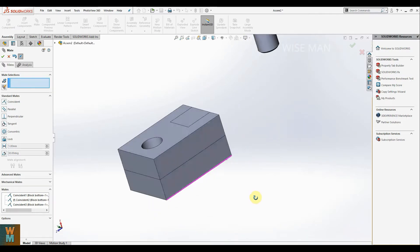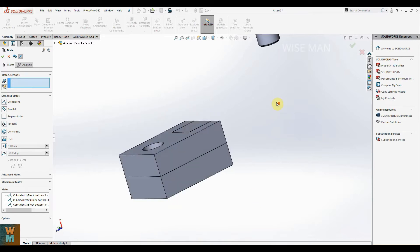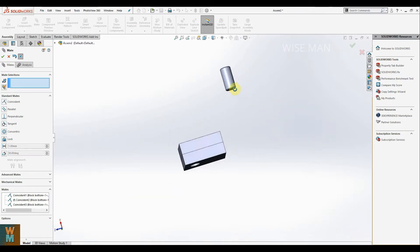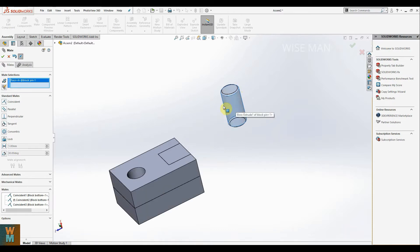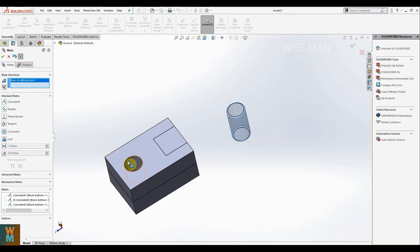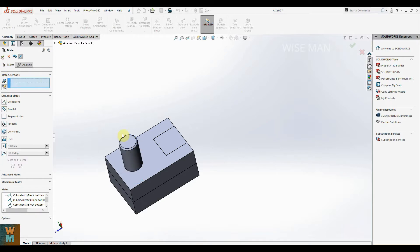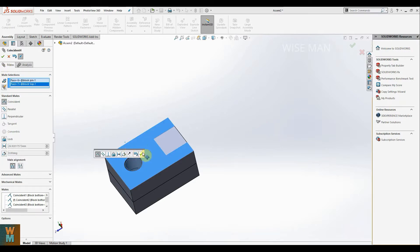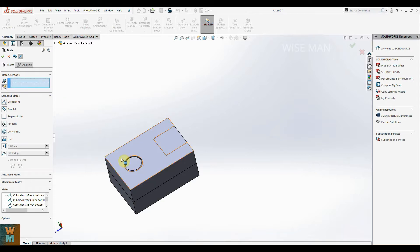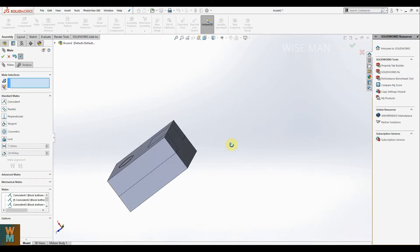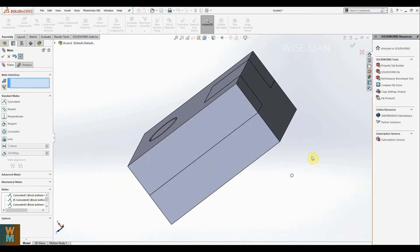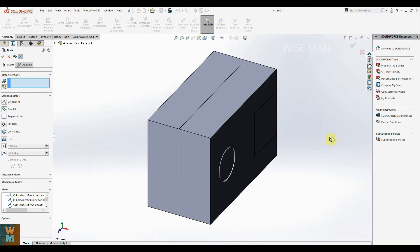Now for the pin — click on this cylindrical surface and click on this hole so it will make them concentric. Then click on the top face of the pin and this face of the block so it makes them coincident with the top surface. Now the assembly has been completed.